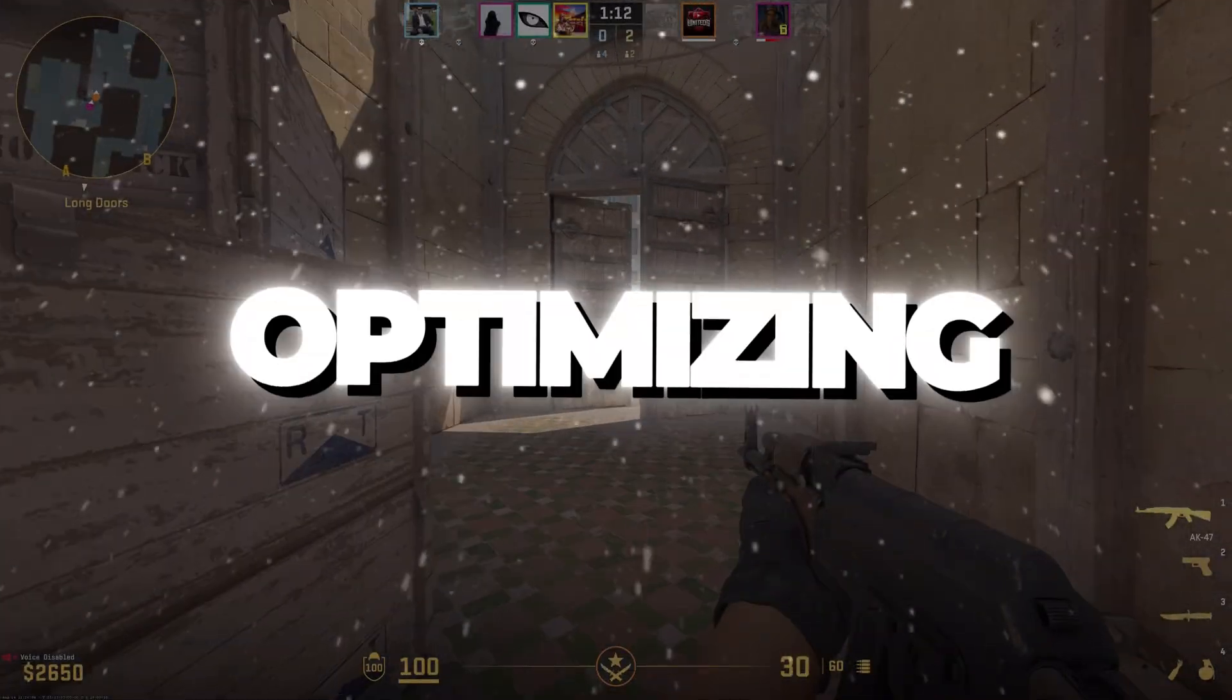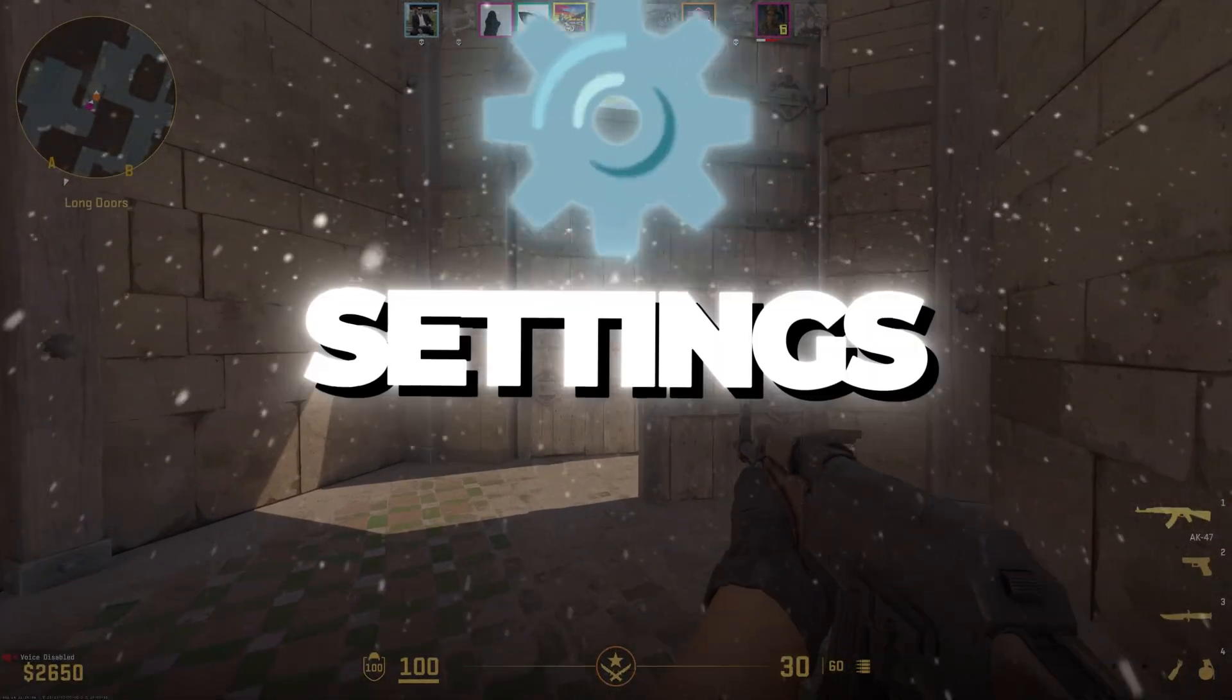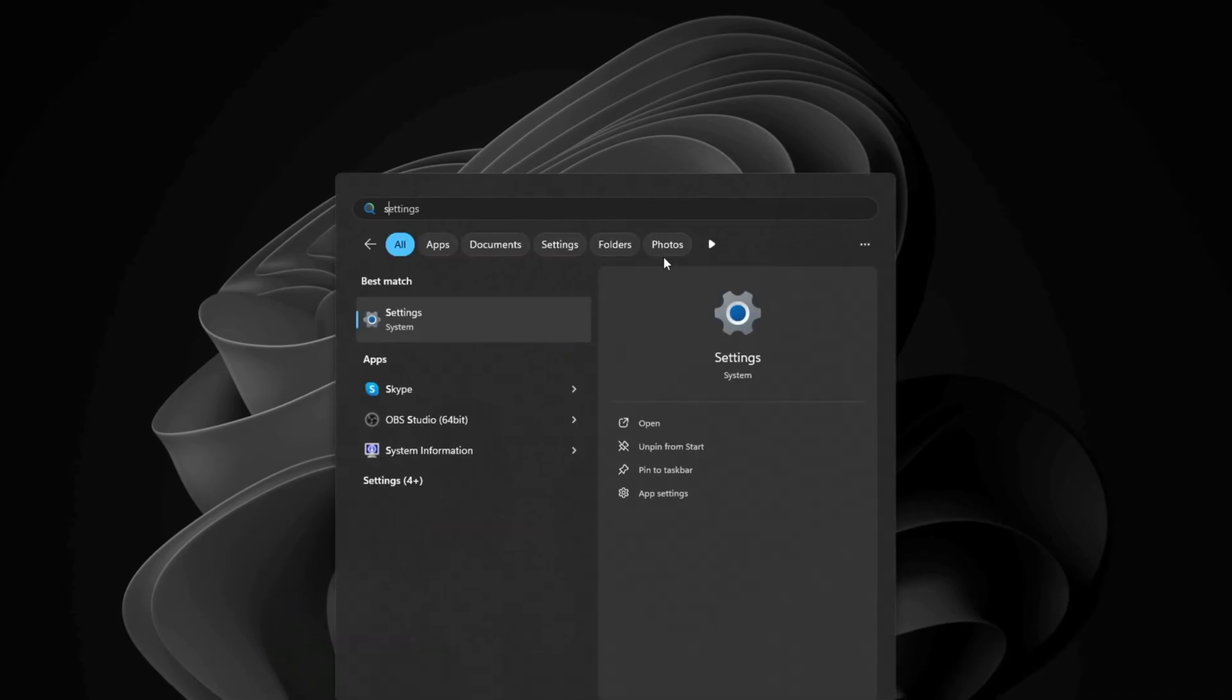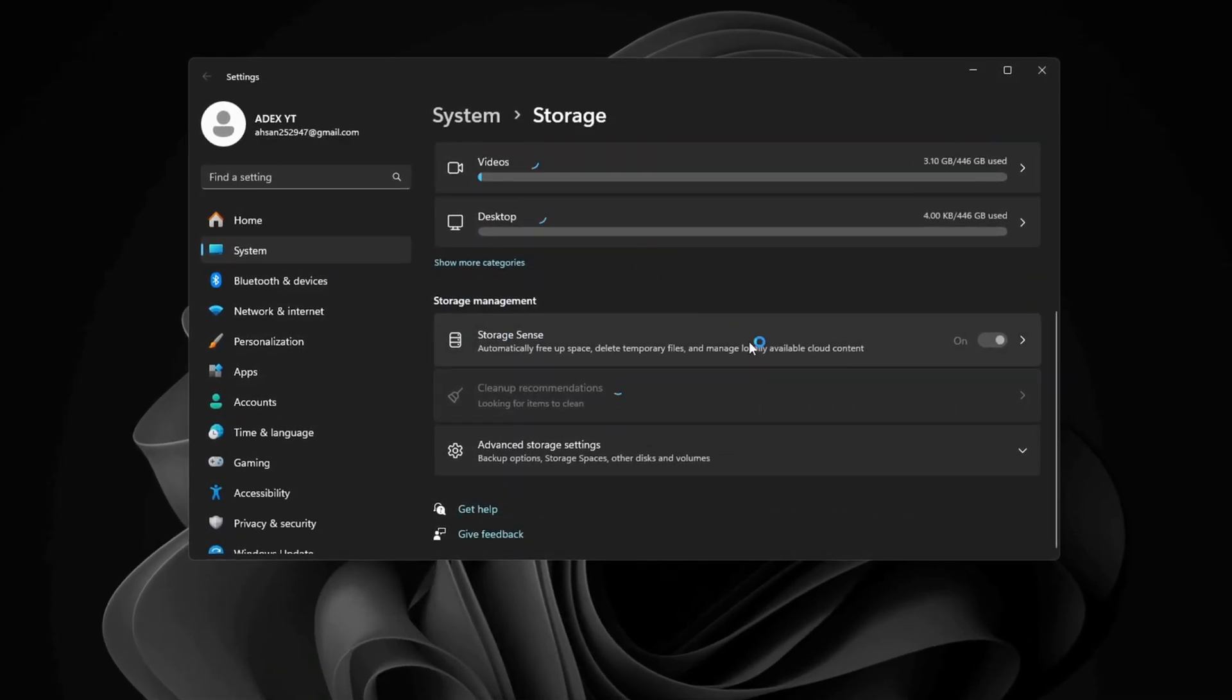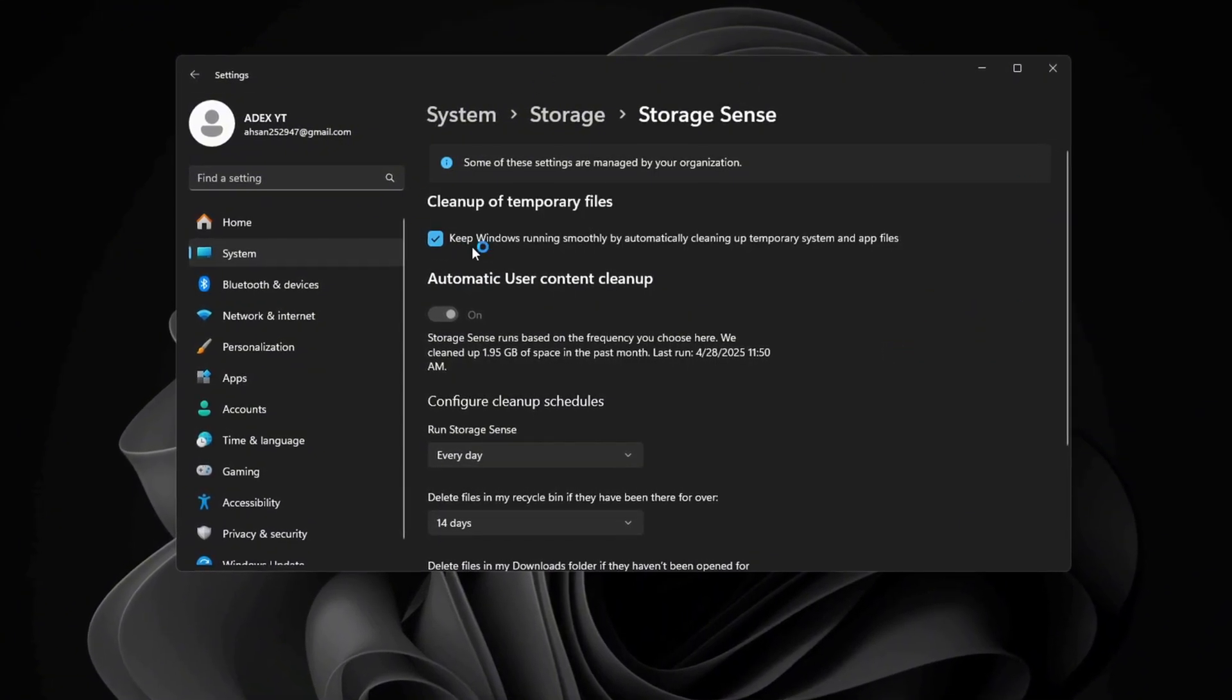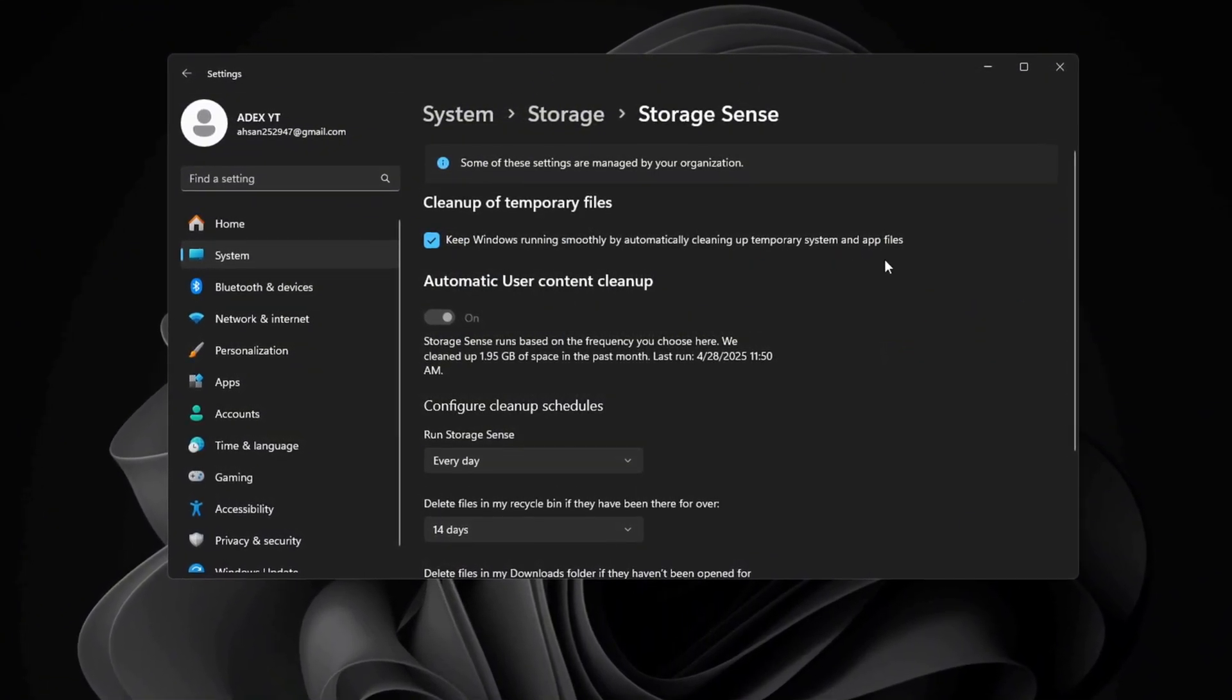Step 7: Optimizing Windows using the Storage Sense settings. Finally, go into your system settings and search for Storage Sense. Open Storage Sense and turn it on. This will make your system automatically delete temporary files that can slow down your computer.